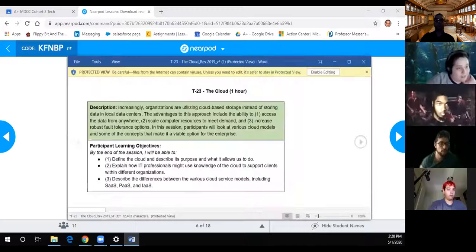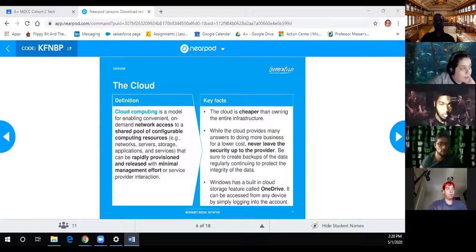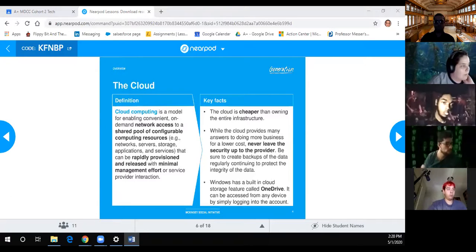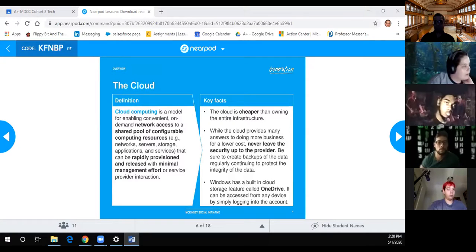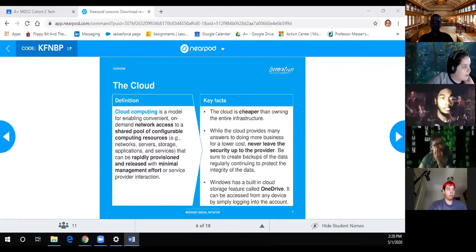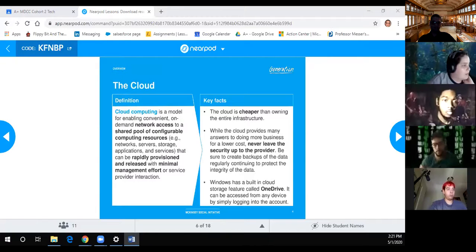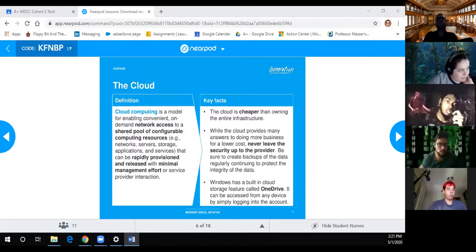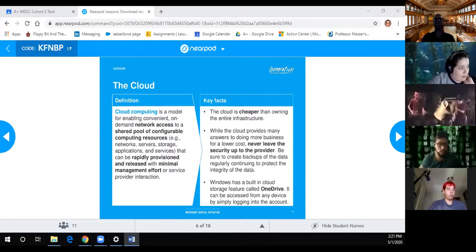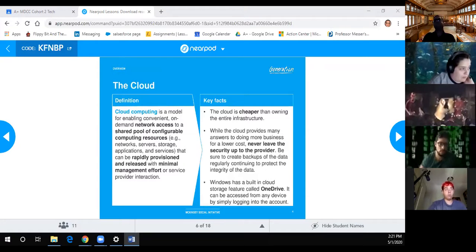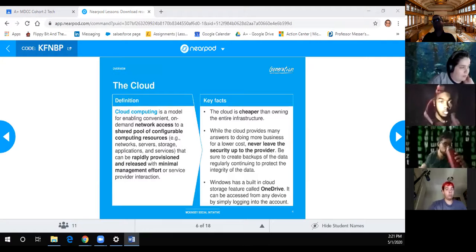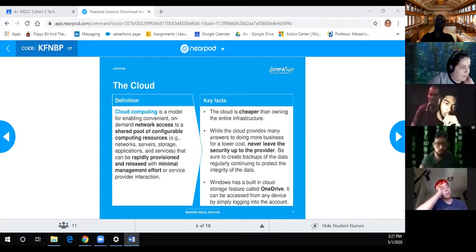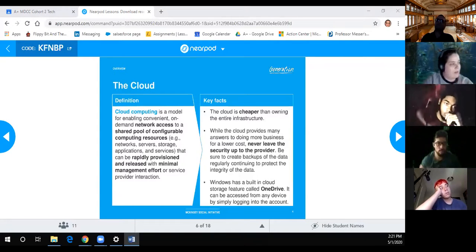Cloud definition: Cloud computing is a model for enabling convenient on-demand network access to a shared pool of configurable computing resources - networks, servers, storage, applications and services - that can be rapidly provisioned and released with minimal management effort or service provider interaction. Key facts: the cloud is cheaper than owning the entire infrastructure. While the cloud provides many answers to doing more business for a low cost, never leave security up to the provider.